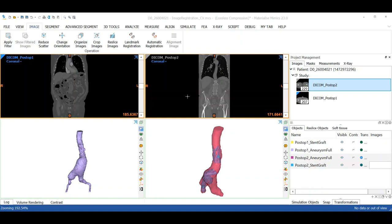Prior to this, the image registration in MIMICS was mainly done based on indications of landmark on the two images. In version 23, with the automatic registration tool,